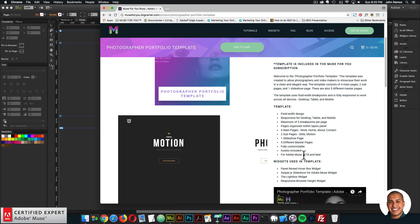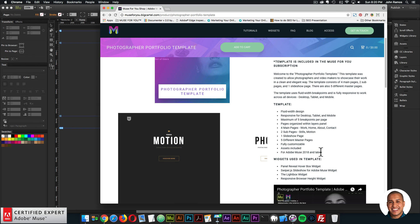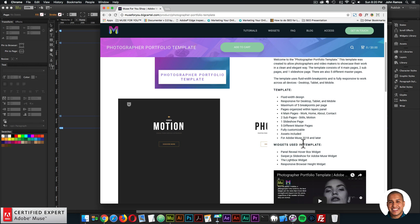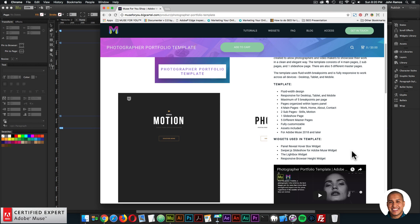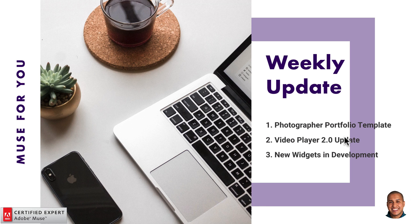The template is fully customizable, assets are included, and it's for Adobe Muse 2018 and later, so it'll work with all the latest versions. The widgets used in the template are the Panel Reveal Hoverbox widget, the Swiper.js Slideshow for Adobe Muse widget, the Lightbox widget, and the Responsive Browser Height widget.